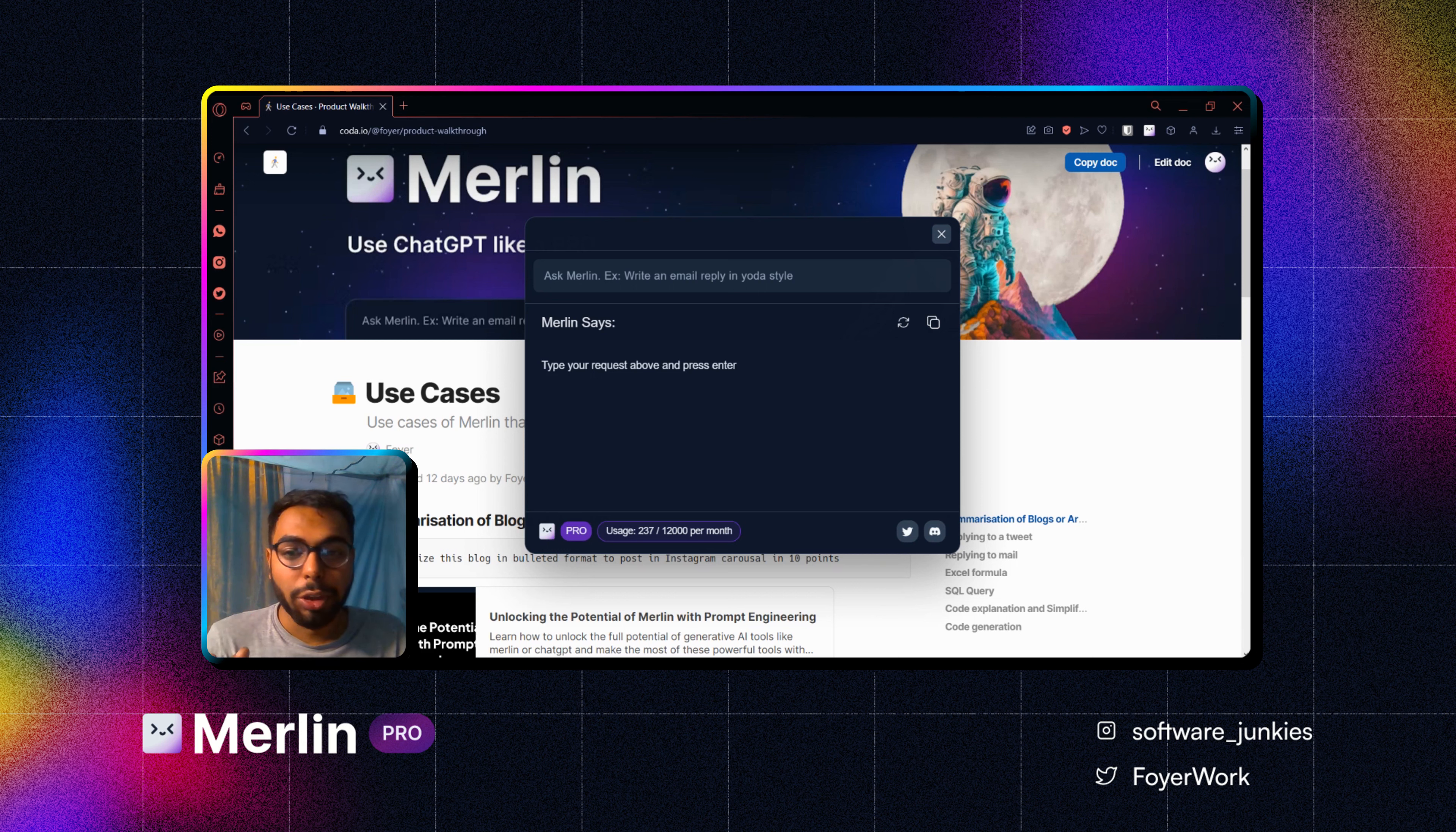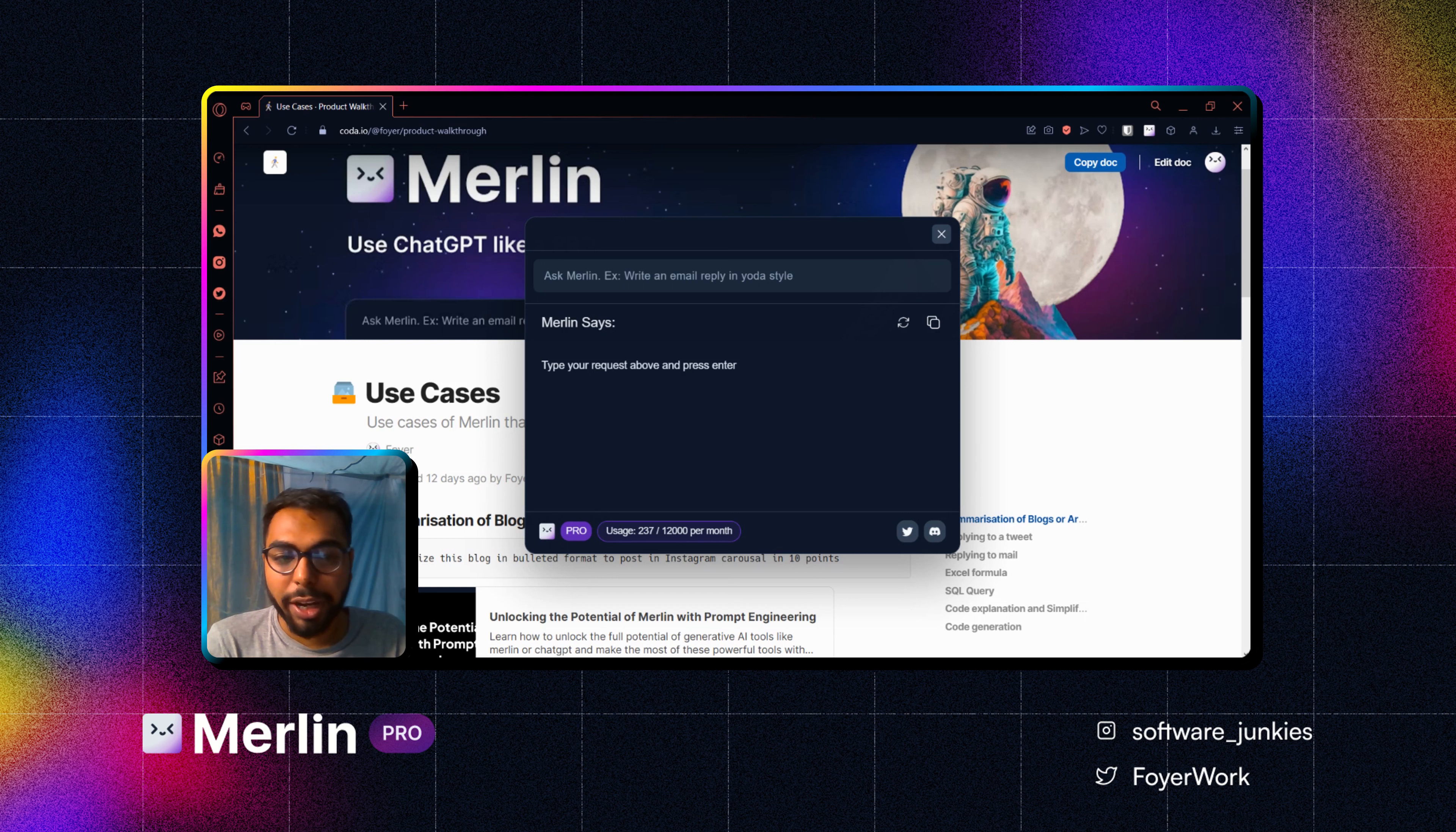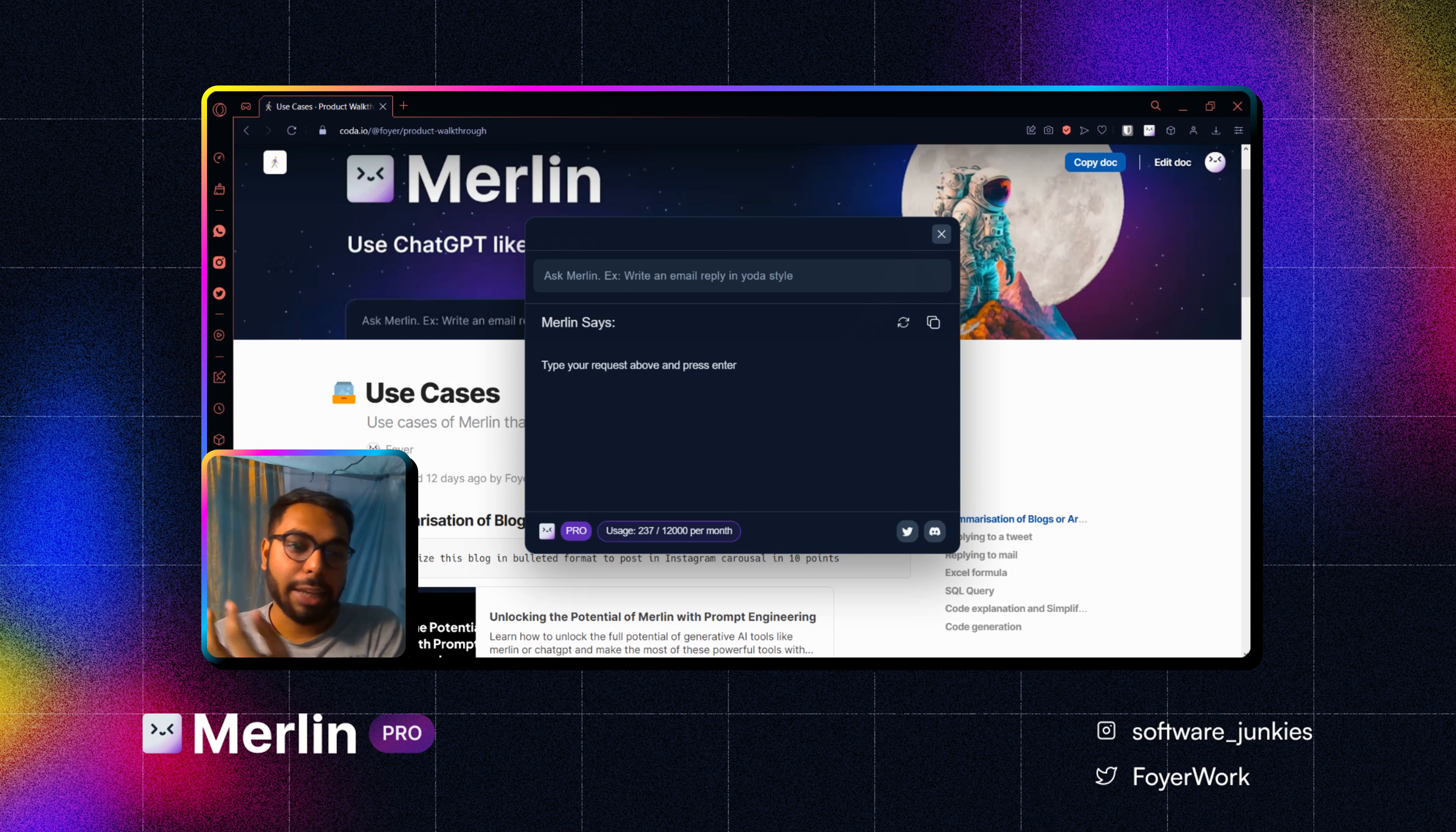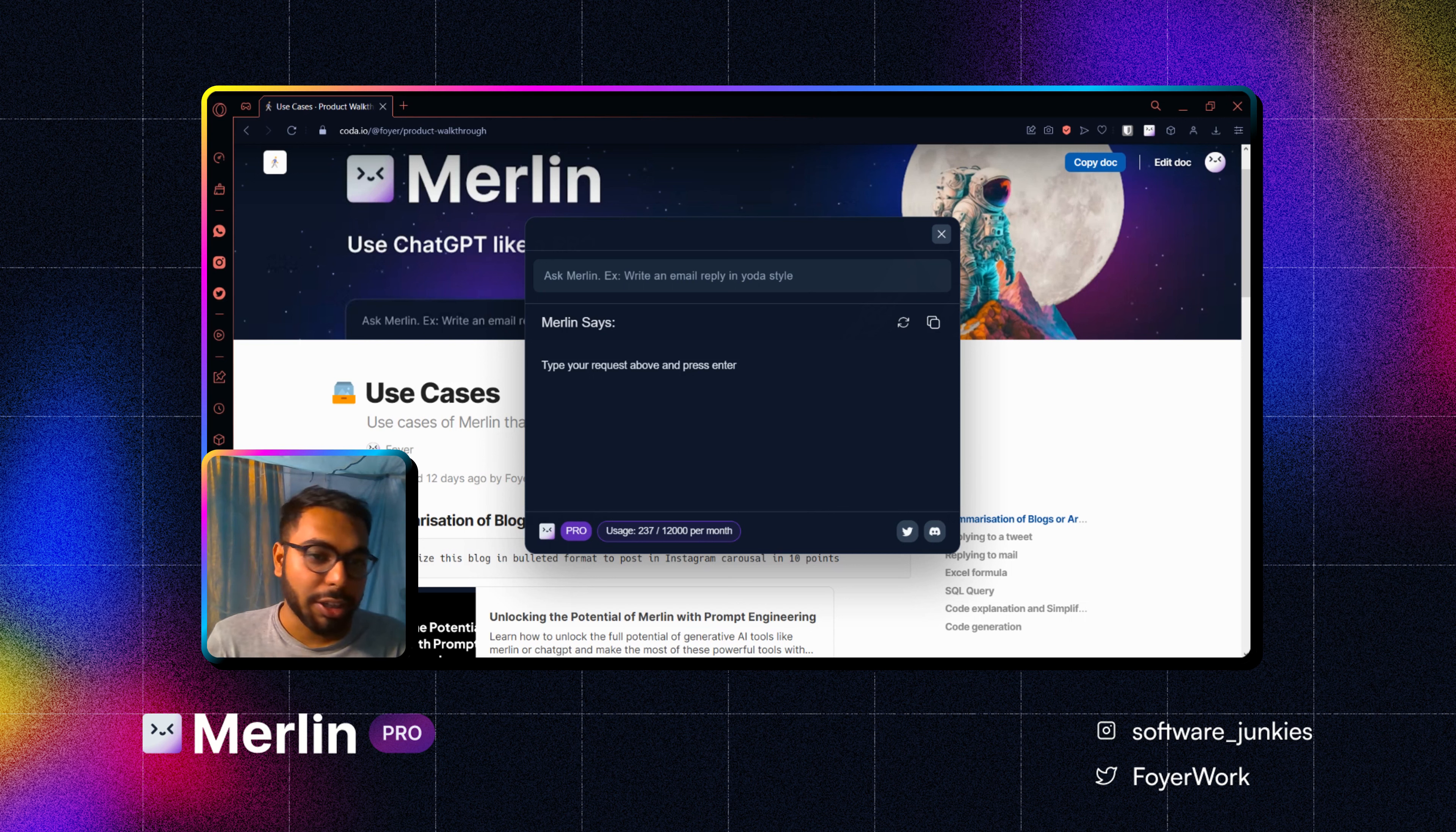I am using Merlin's pro plan. More about pro plans, you can get that on our website in the pricing section. And another thing, if you are using it for the first time, you have to refresh your currently open tabs.